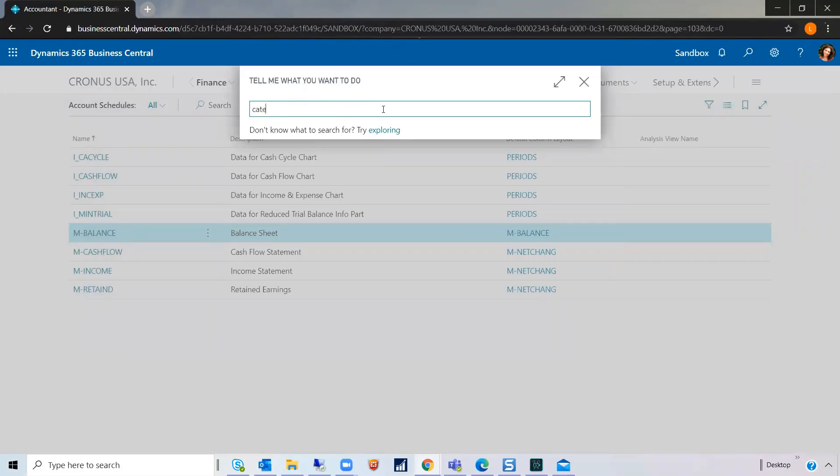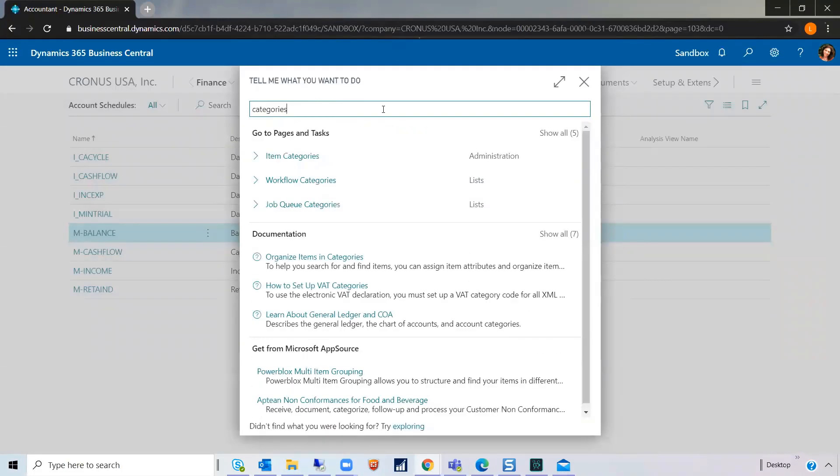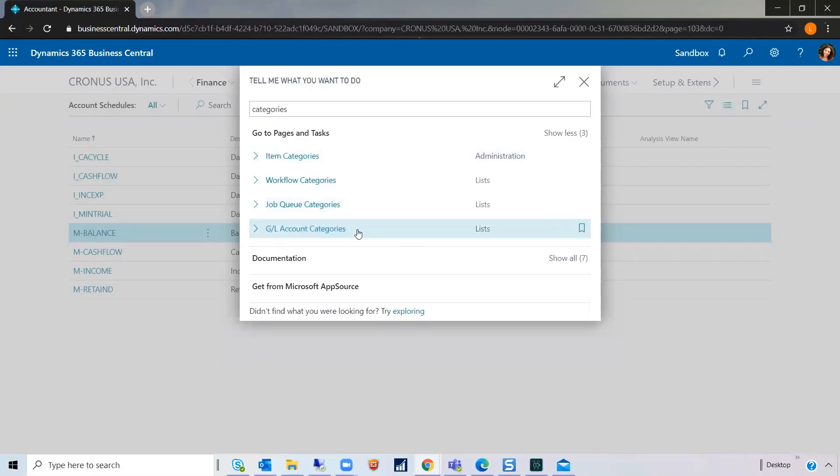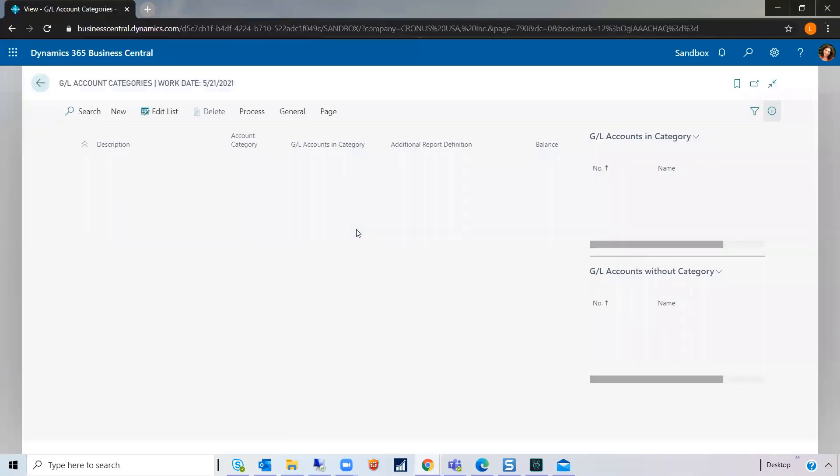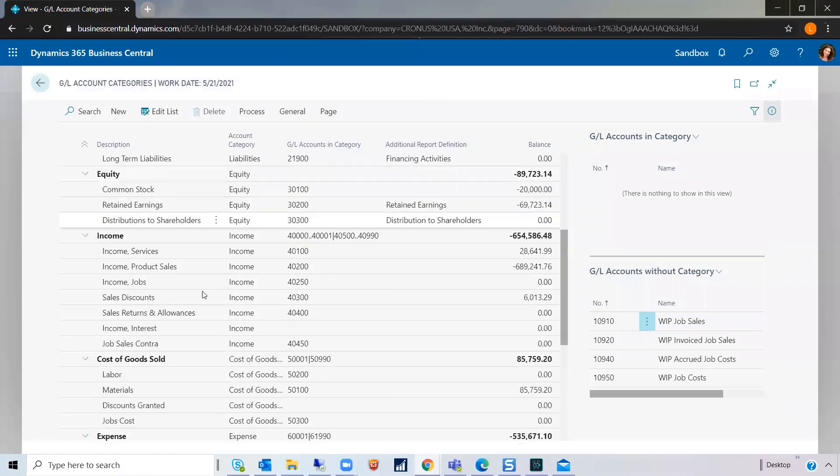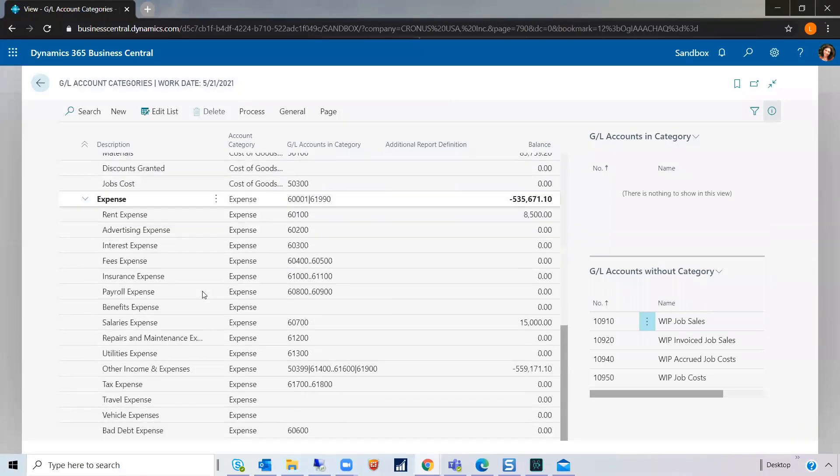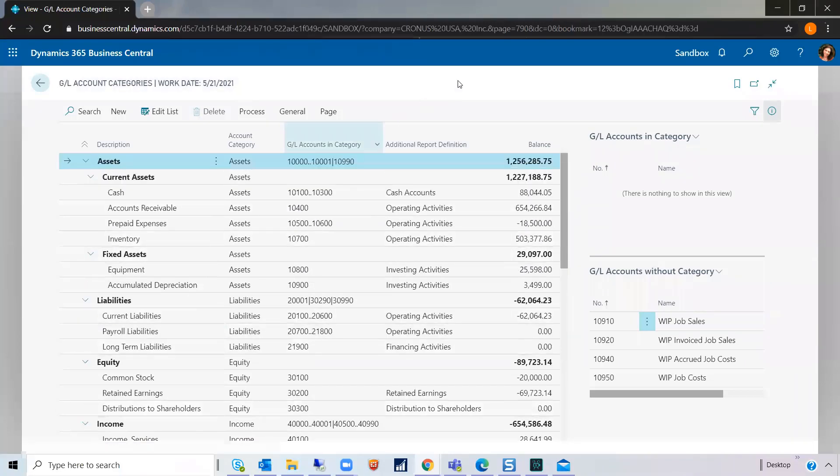Let's take a look at the categories list. Now, here's the full list of every single GL account subcategory. There's a couple things to mention on this page.